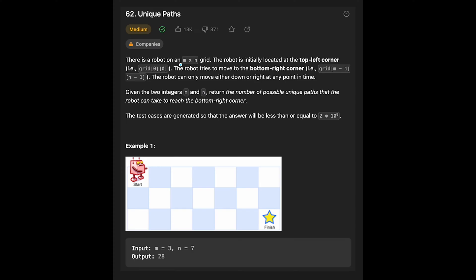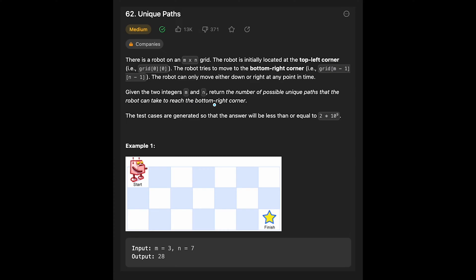There is a robot on an m by n grid, and the robot is initially located at the top left corner, grid 0,0. The robot tries to move to the bottom right corner here. The robot can only move either down or right at any point in time. Given two integers m and n, return the number of possible unique paths that the robot can take to reach the bottom right corner.